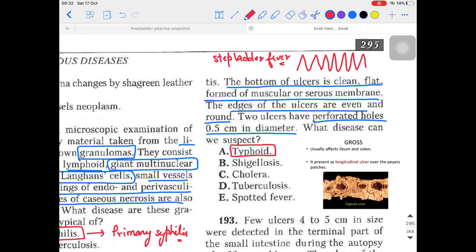Stage 2 is necrosis. After seven to ten days, the intestine is complicated by necrosis and ulcer formation begins. The granuloma formation from stage one leads into the necrotic stage. In the Peyer's patches of the terminal ileum, the necrotic process starts — necrosis and ulceration begin in the second stage.